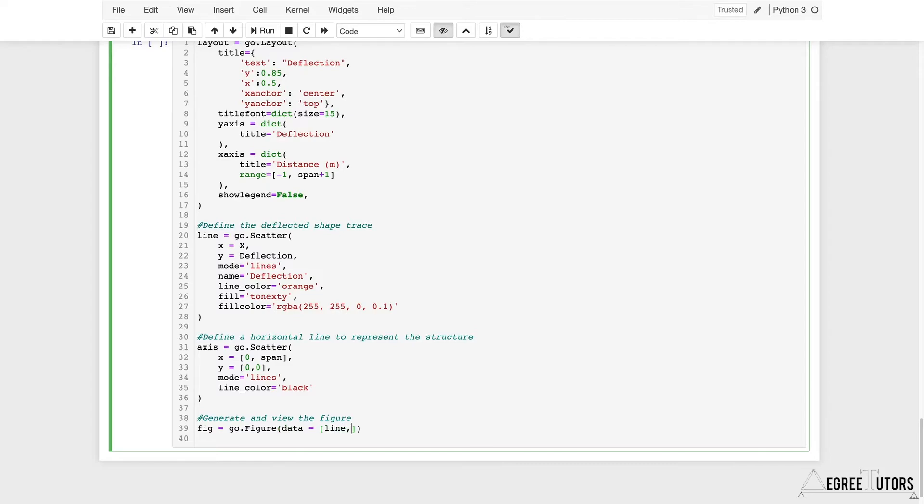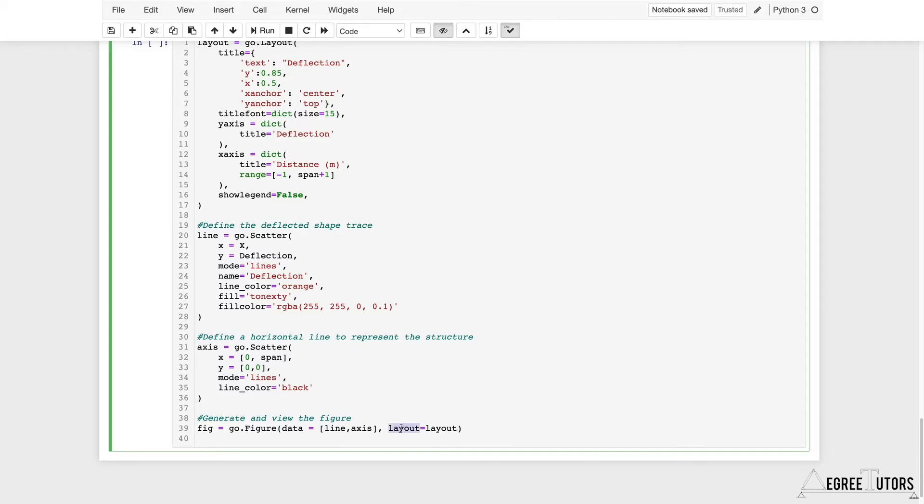The data we're going to pass is going to be a list like this. I'm going to pass in all of the things I want plotted on this figure. For me that's just line and axis. Then the other thing I need to pass in is the layout.